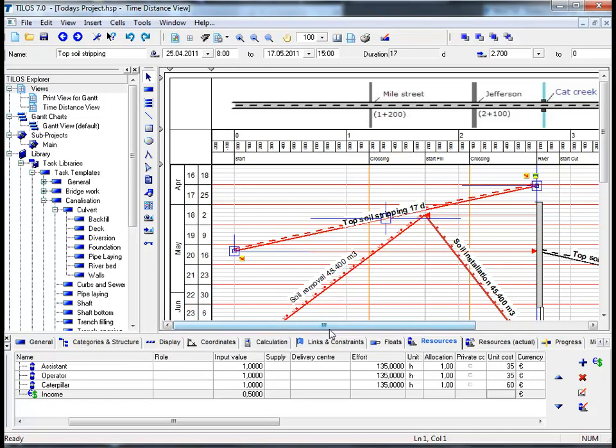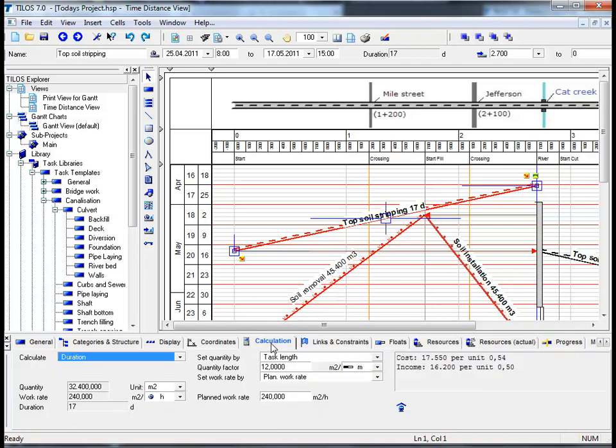If we insert by double clicking this field the input value 0.5 and confirm this by clicking on OK, if we then click on the calculation view tab in the details toolbar we can now see on the right hand side that the cost is 17,550 euros at a unit cost of 0.54 euros. Below we have a fixed income of 16,200 euros at a unit price of 0.50 cents.